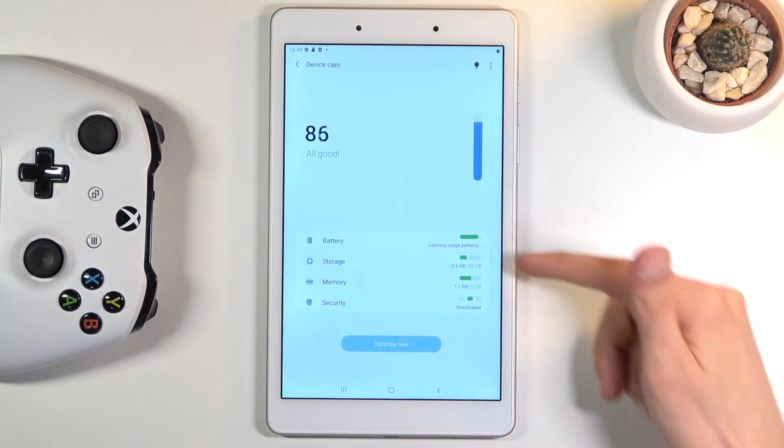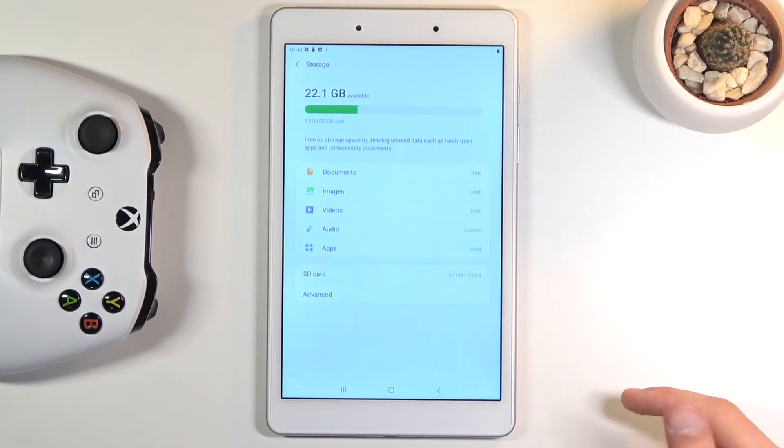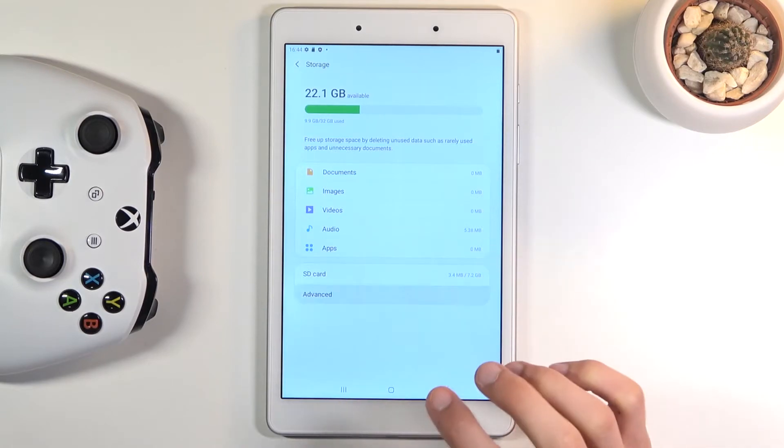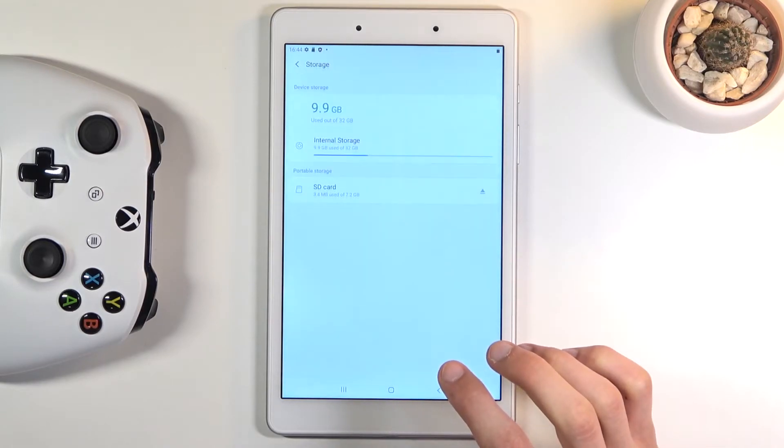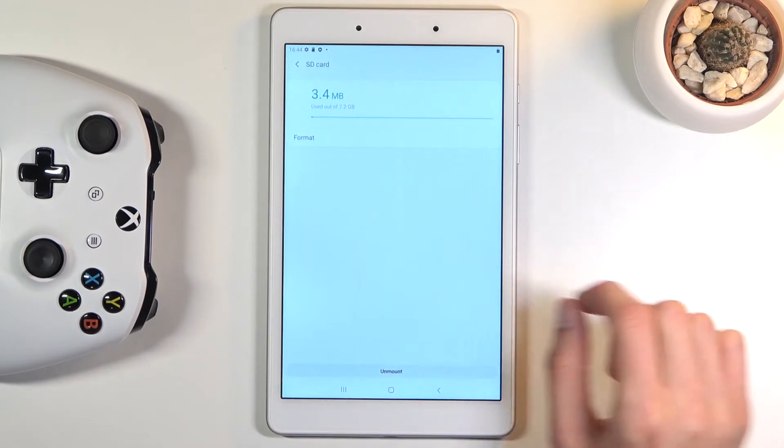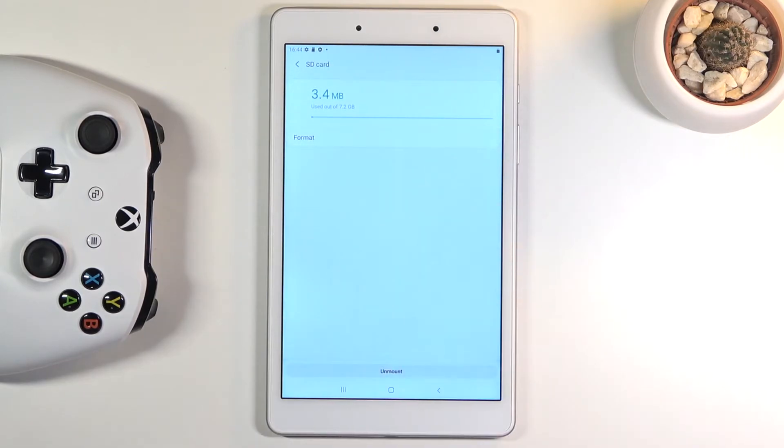Select the storage option right over here and again let's tap on advanced and then SD card and choose format.